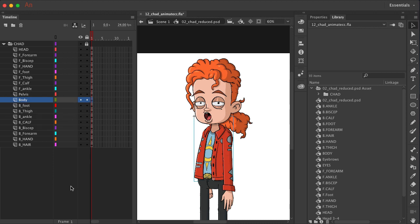If I undo this, you can also link up by clicking and dragging and setting up your links that way. So if you want pelvis to be the parent for body, drag body over to pelvis.